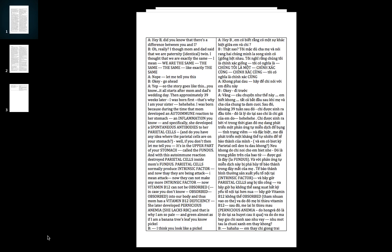And so mom has vitamin B12 deficiency. She later developed pernicious anemia. She lacks red blood cells and that's why I'm so pale, almost as if I'm like a banana leaf. I think you look more like a pickle.